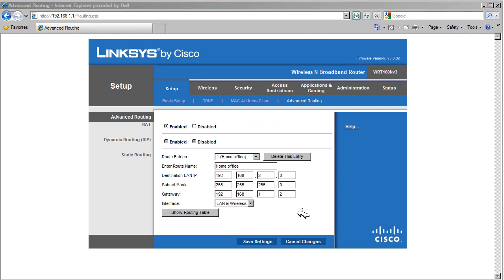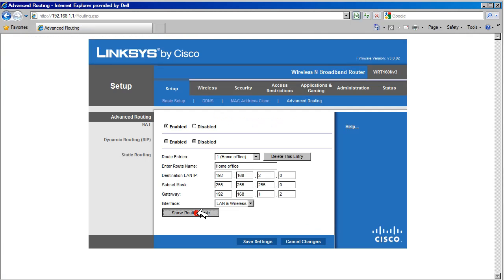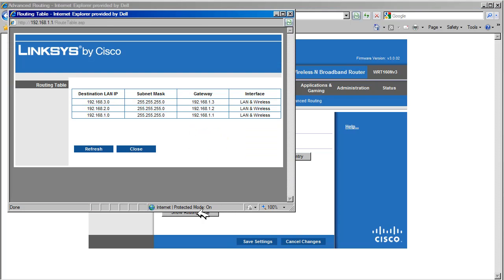Let's take a look at our routing table by selecting Show Routing Table. As you can see, our routes are in the routing table, and the router will be able to route to them. Let's close this window.